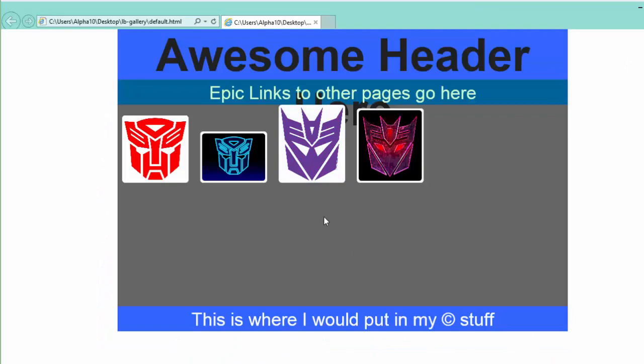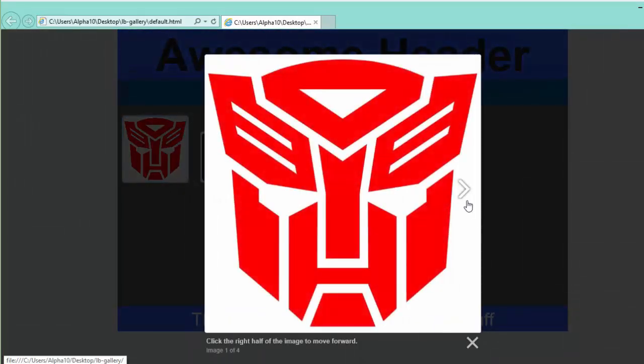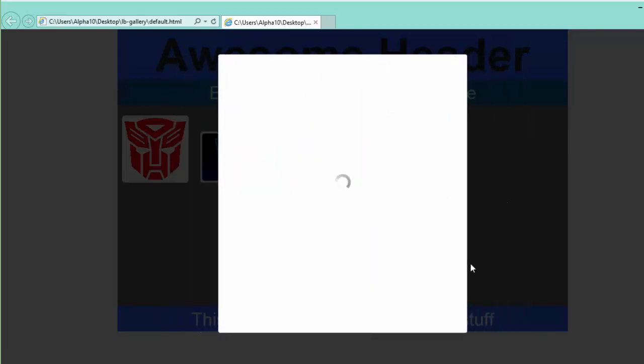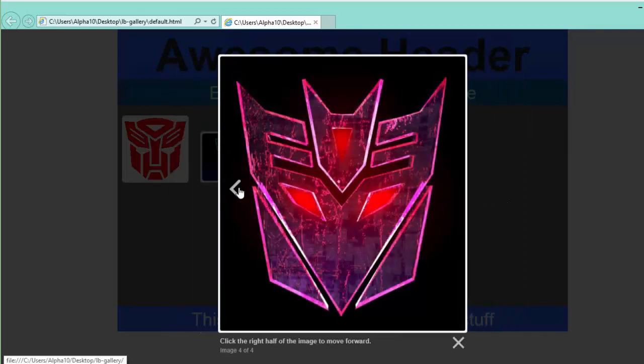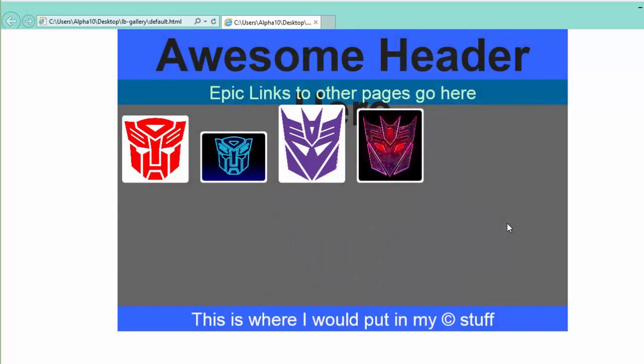And now if I run this guy up, allow the blocked content. Should be able to click here and then I can go one, two, three, and four. It'll also take me backwards. Excellent. So there we go - Lightbox for 2014.